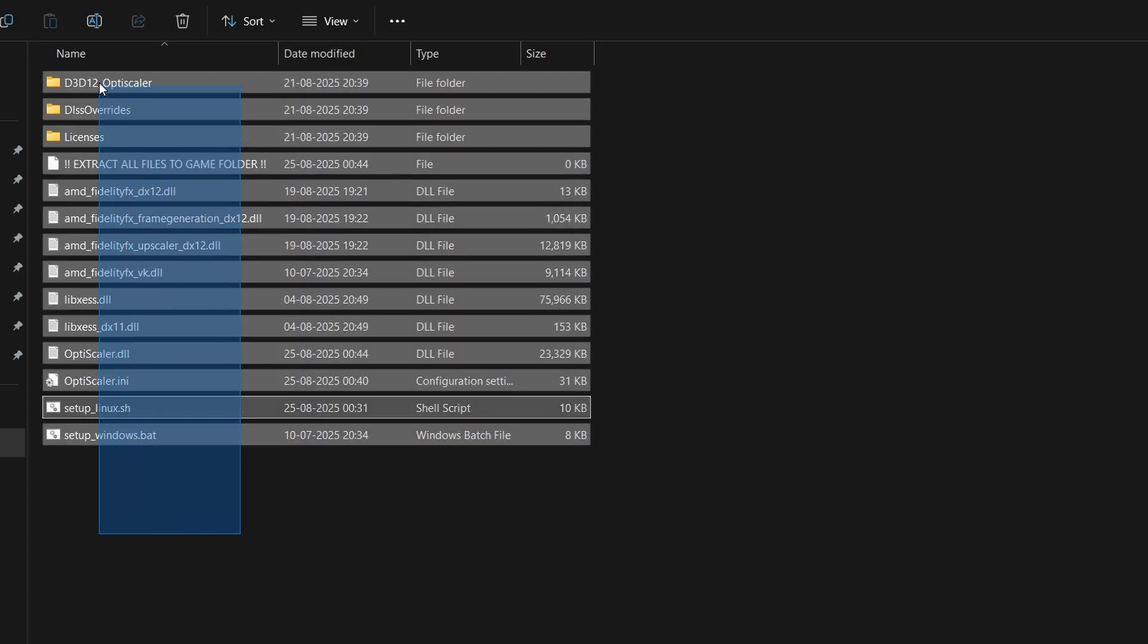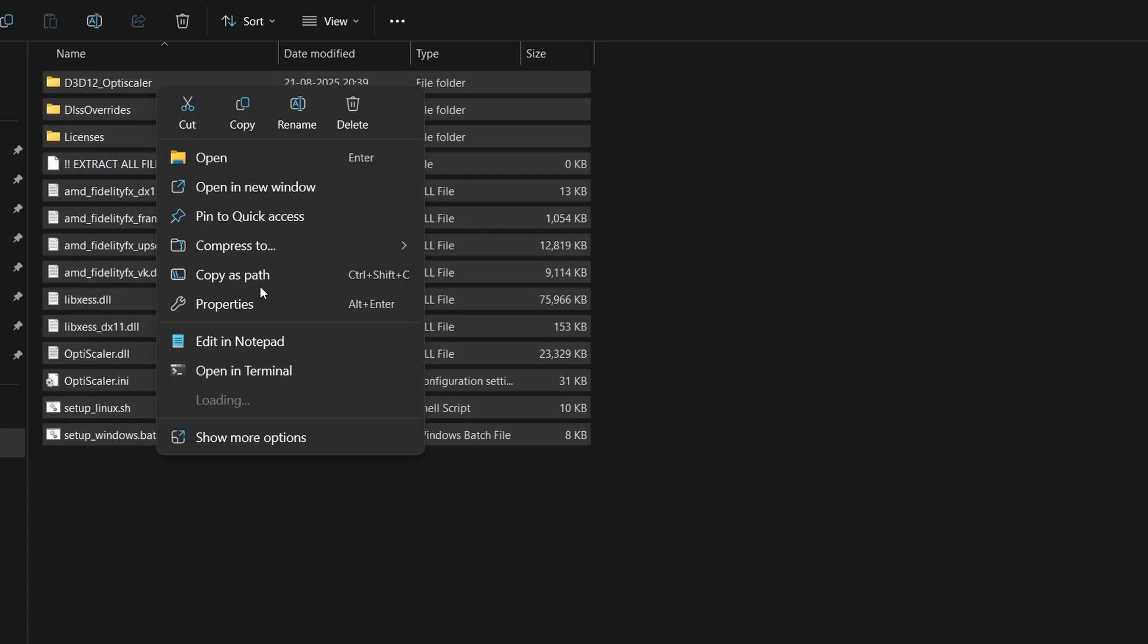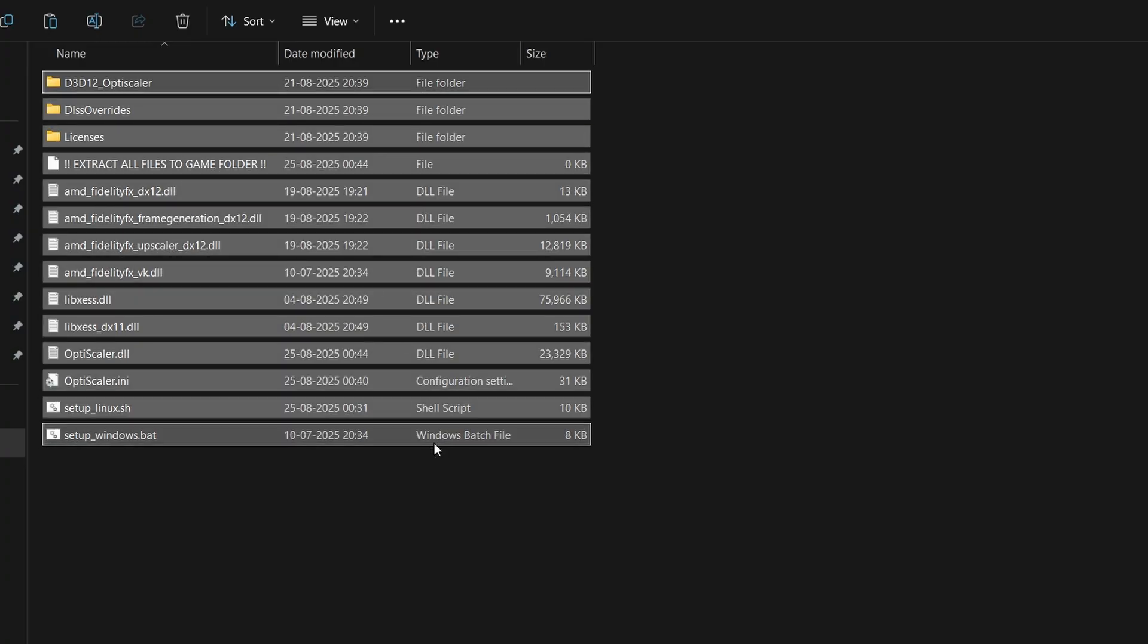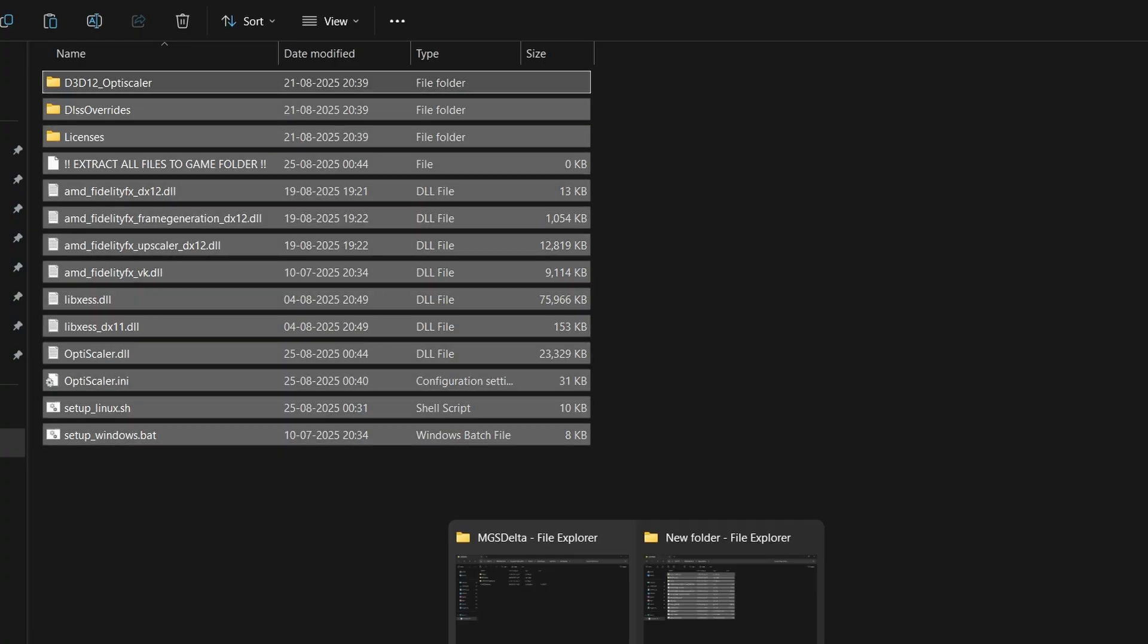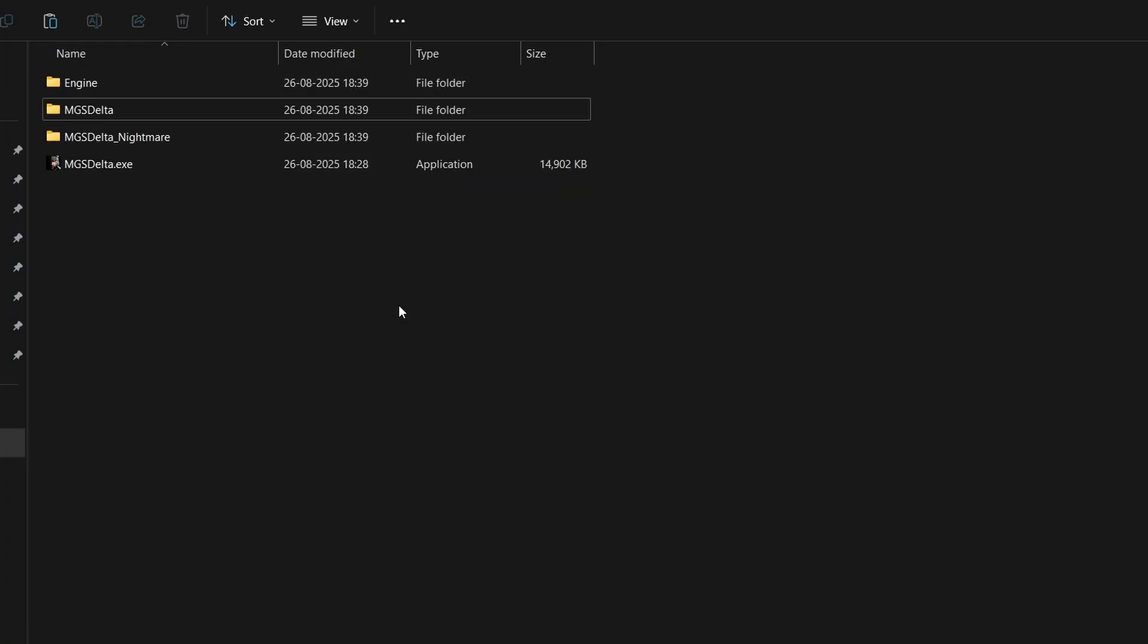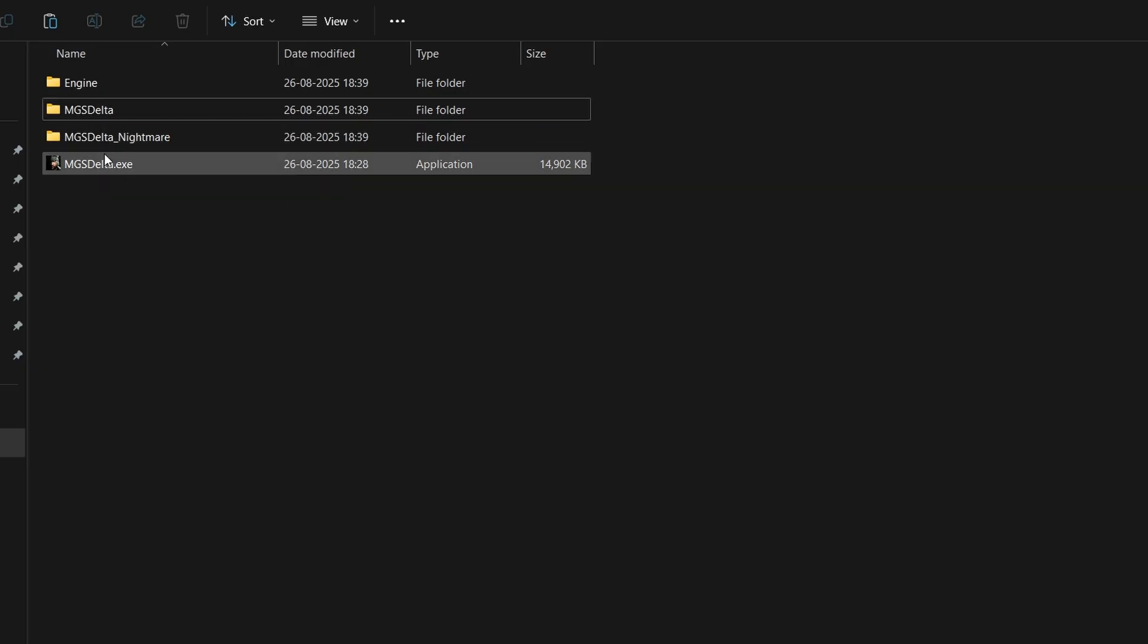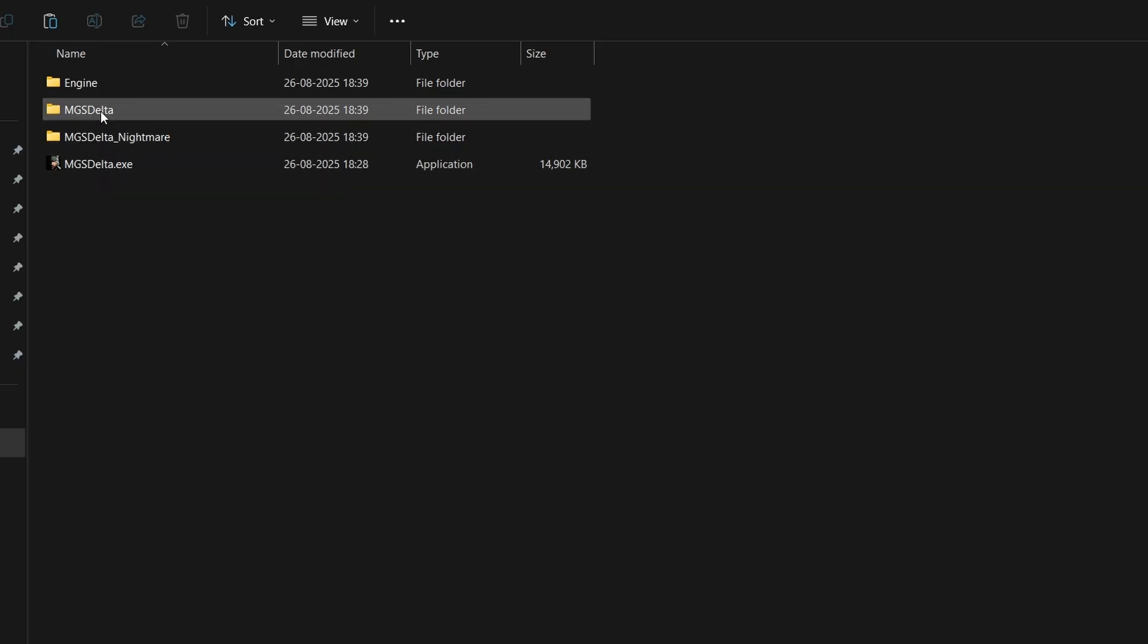We have to copy each and every mod file. Click copy and now open the main folder of MGS Delta Snake Eater wherever your game is stored. This is the main folder, but we don't have to paste here. If you paste here, the mod is not going to work.